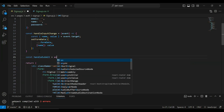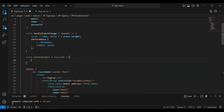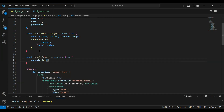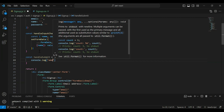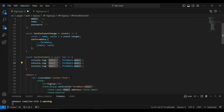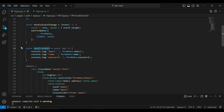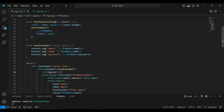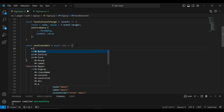Now I'm going to create an async function called handleSubmit. Inside I'll add console.log to print the input values: email, name, and password. I'll copy the method name and call it on the form's onSubmit event. Inside handleSubmit I'll also call event.preventDefault to stop the default form submission behavior.